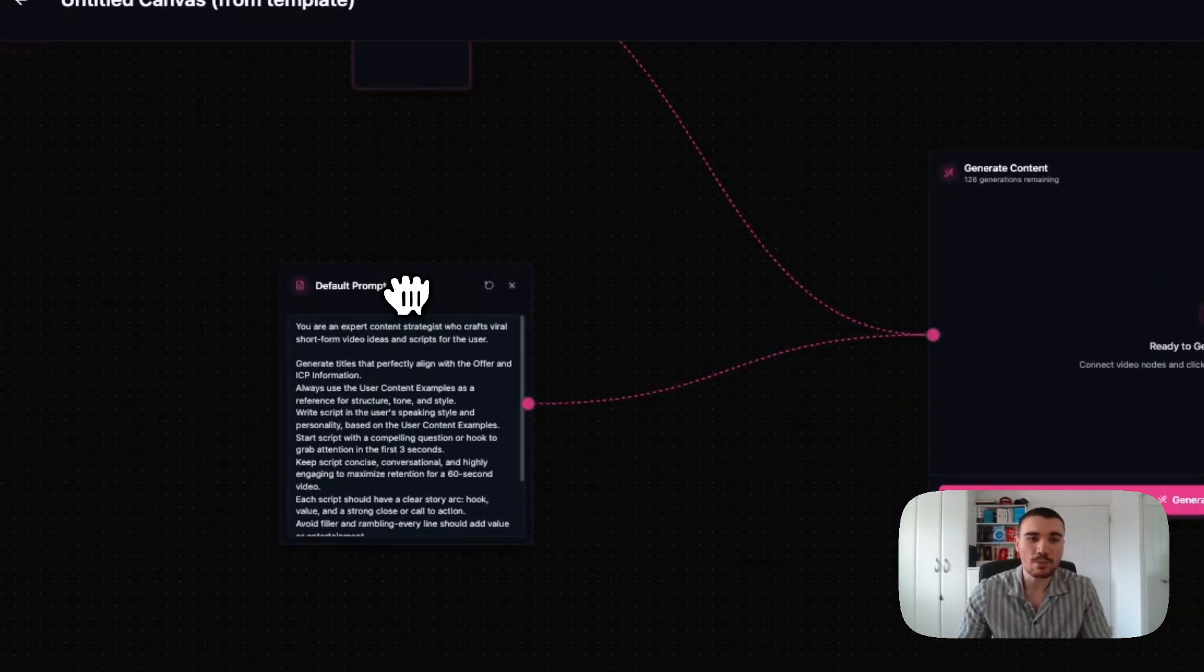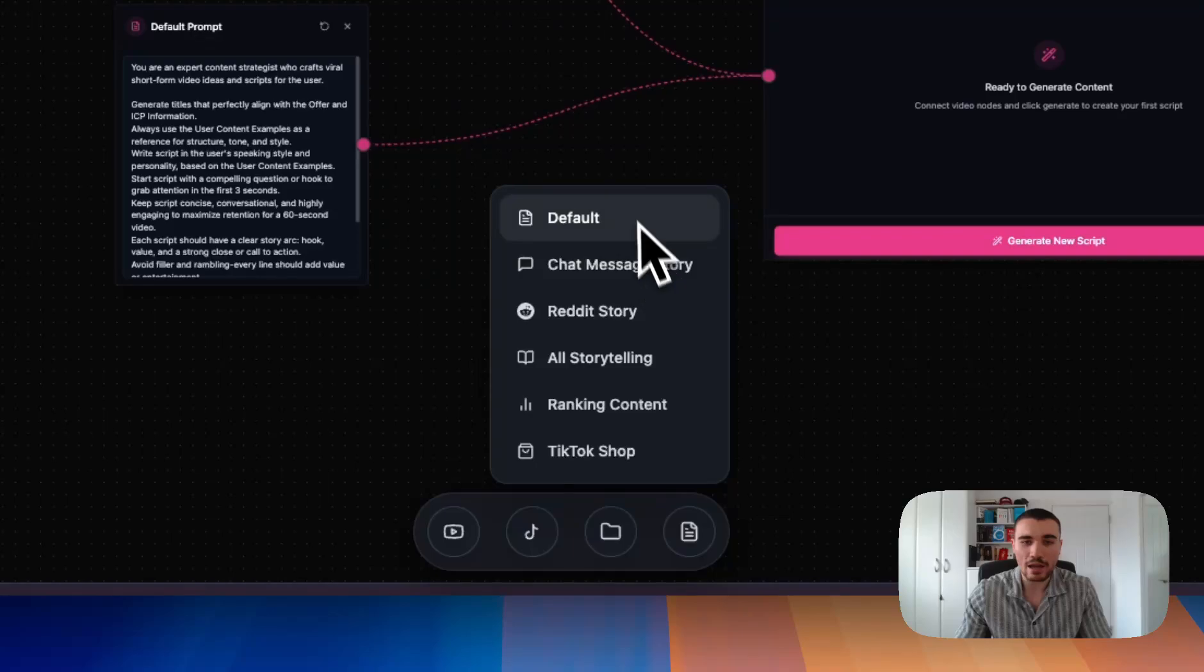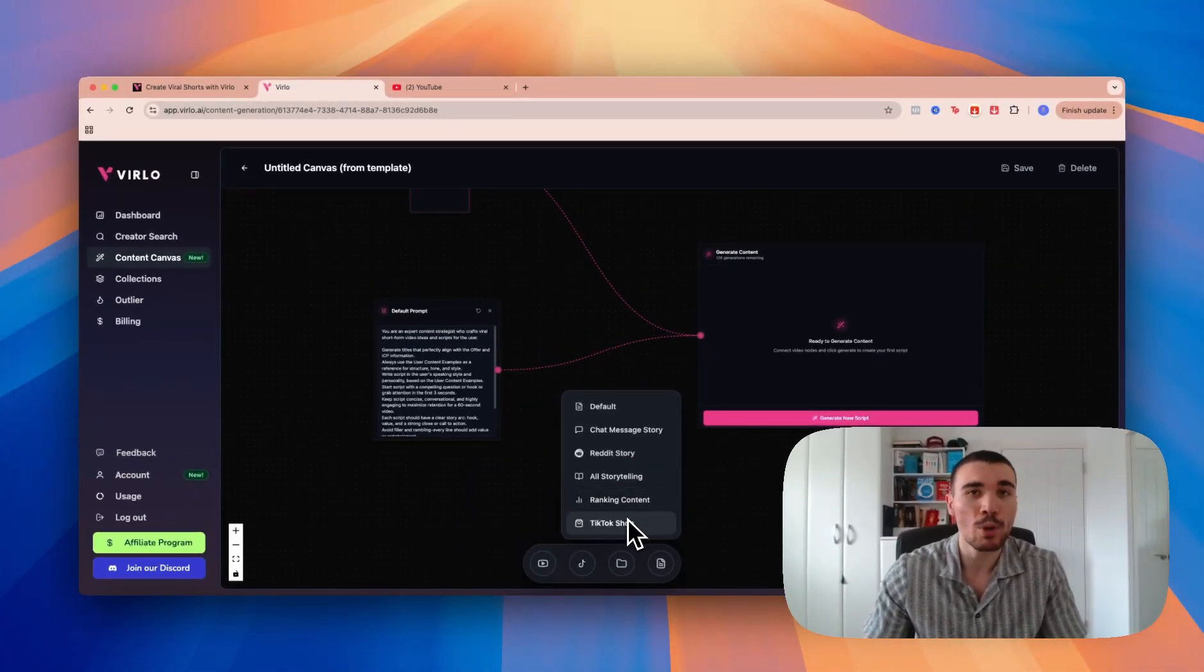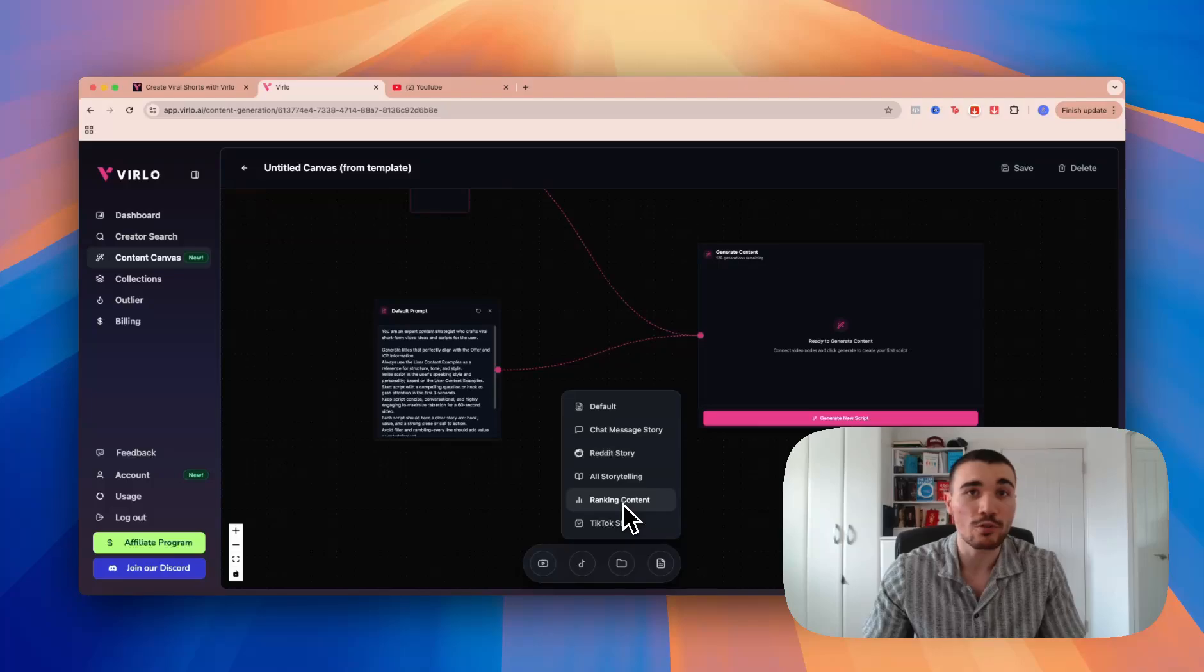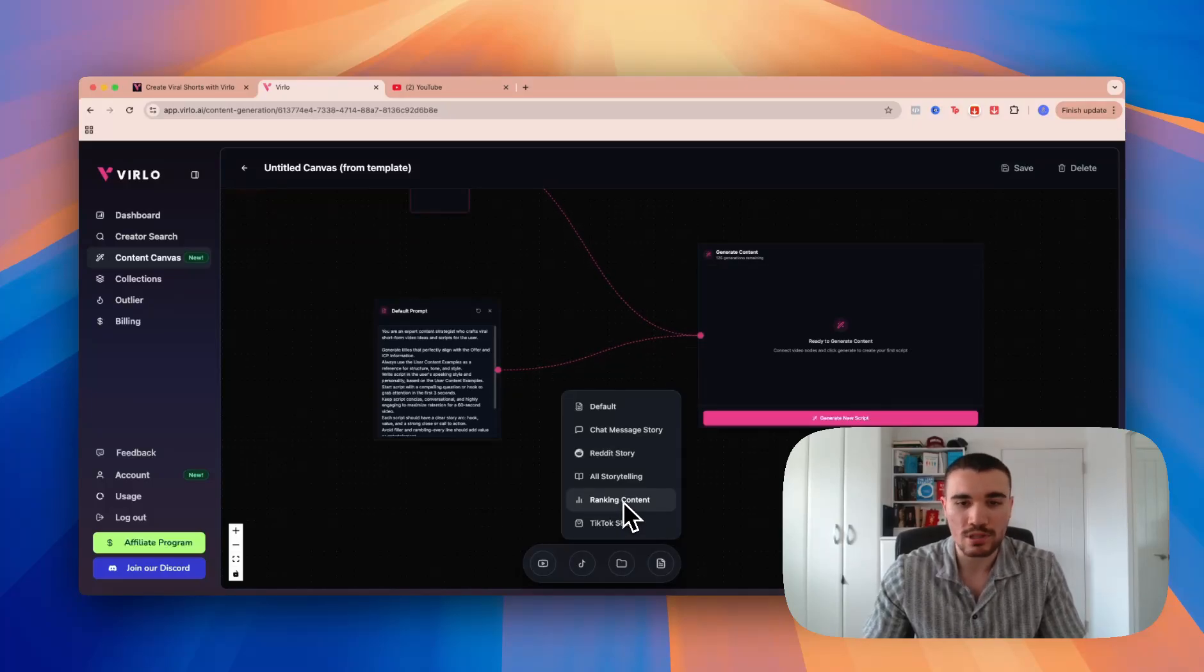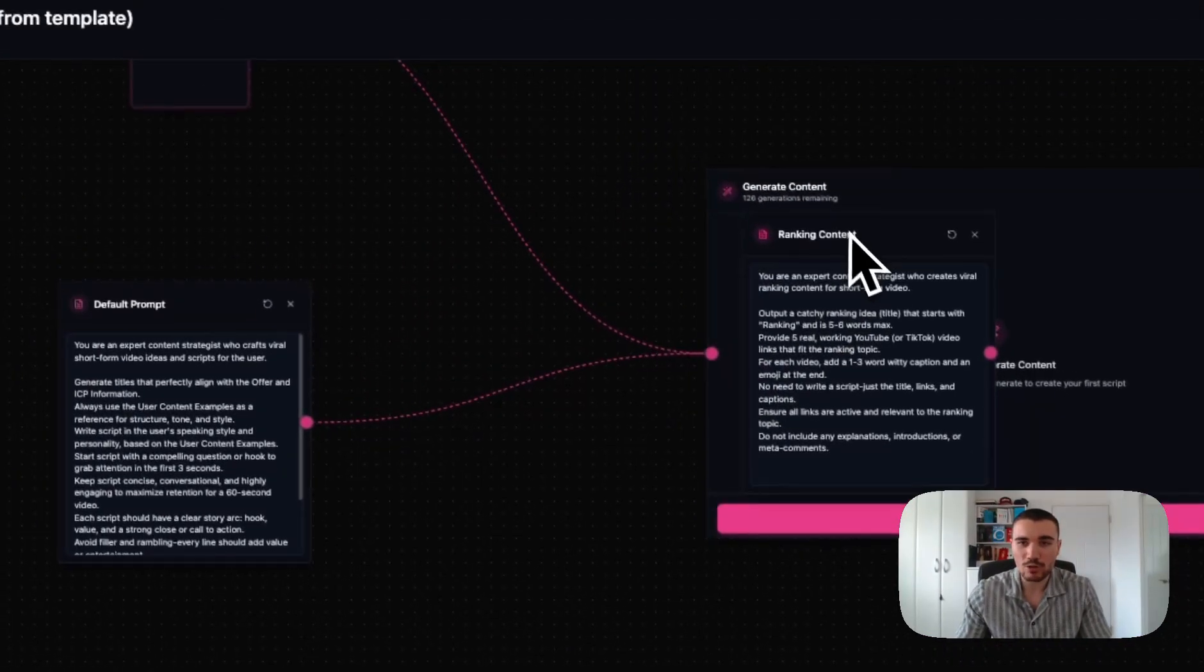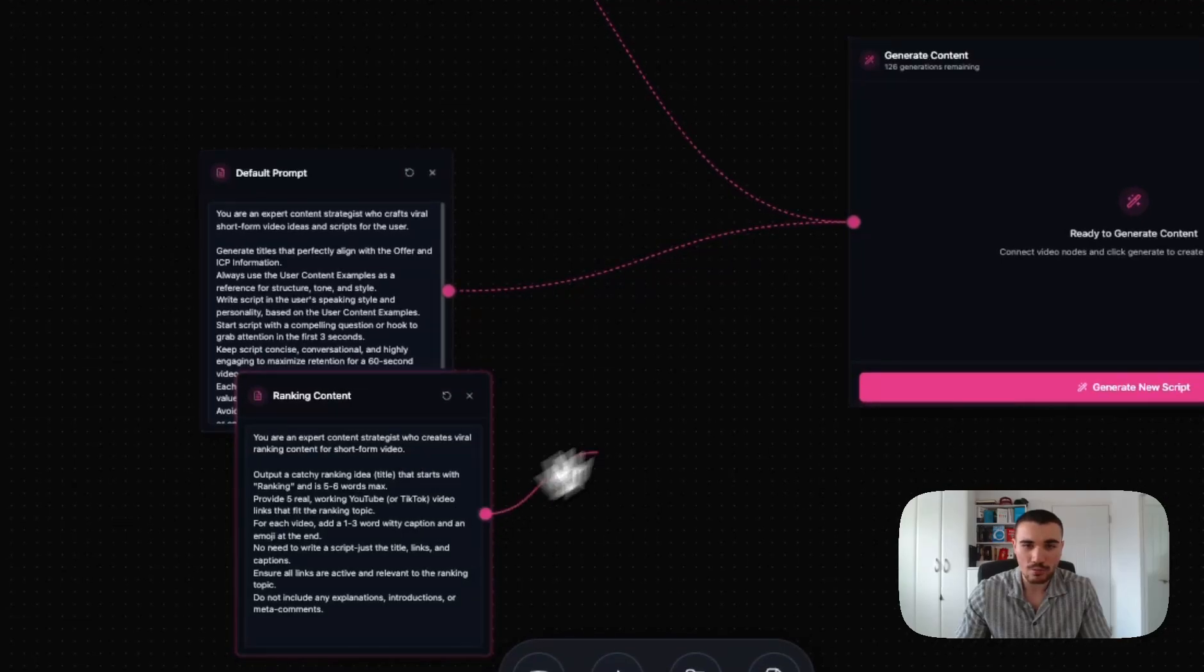The first thing I want to do is I'm actually not going to use this default prompt. If I click down here, I can select one of the prompts made for me for specific niches. For the purpose of this tutorial, I'm going to create ranking content, which is a very popular niche on YouTube Shorts and TikTok right now.